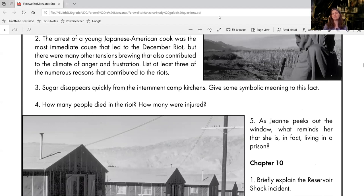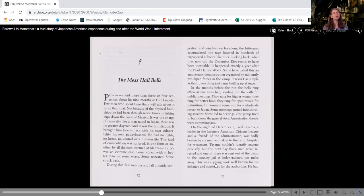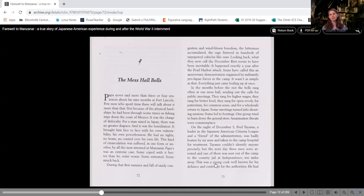So if you would please get your book out, we are going to read chapter nine, which is also a pretty short chapter for us. It starts on page 72. You are welcome to read along with me or you can turn this off and read it on your own. It is completely up to you which way you choose to do it.